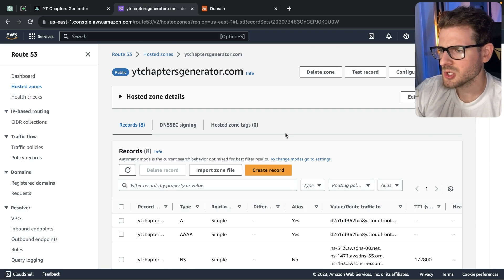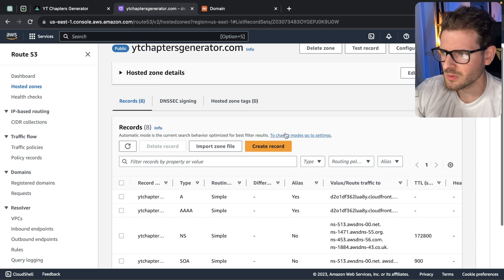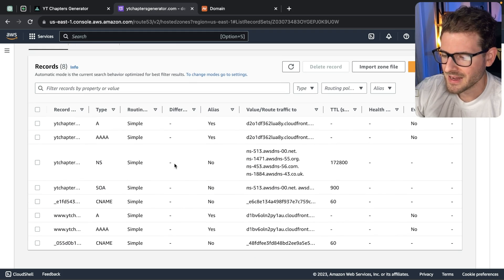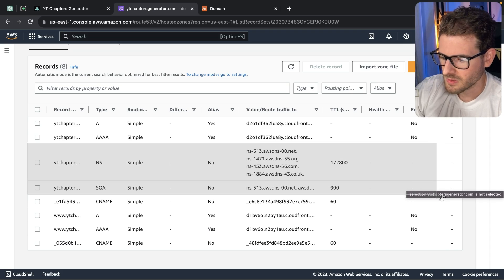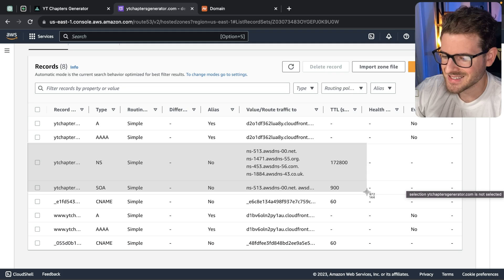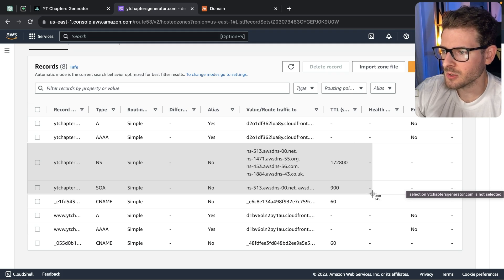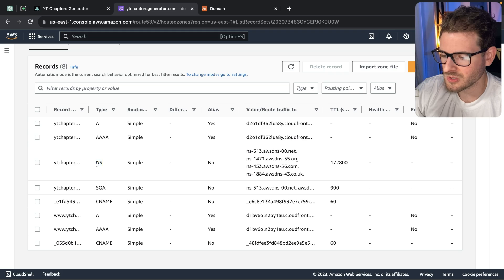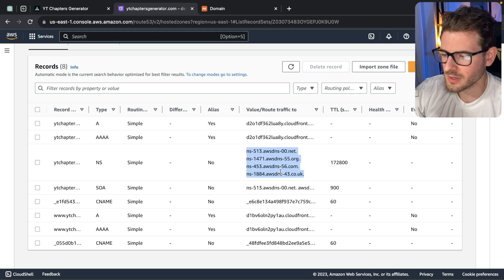Once you create the zone, they charge you like 50 cents — it might be 50 cents a month or something, but it's super cheap. Once you have that zone set up, by default you will see these two records. There are some other records that SST added for me, but these are the two records you'll see when you set up your zone for the first time. You'll notice there's something called NS — it stands for name server. You have all these NS records, which you basically copy all four of these.